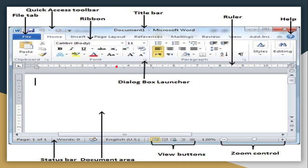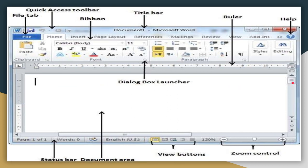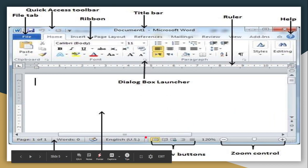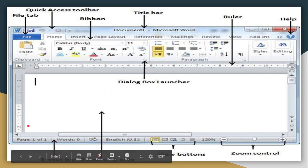Just below the Ribbon you have two rulers: the horizontal ruler and the vertical ruler. The window also has two scroll bars — the vertical scroll bar on the right side of the screen and the horizontal scroll bar at the bottom. The white area where you type is called the Document Area. The lowermost bar is the Status Bar, which shows how many pages and words are in your document and the language. It also has view buttons and a zoom control slider.